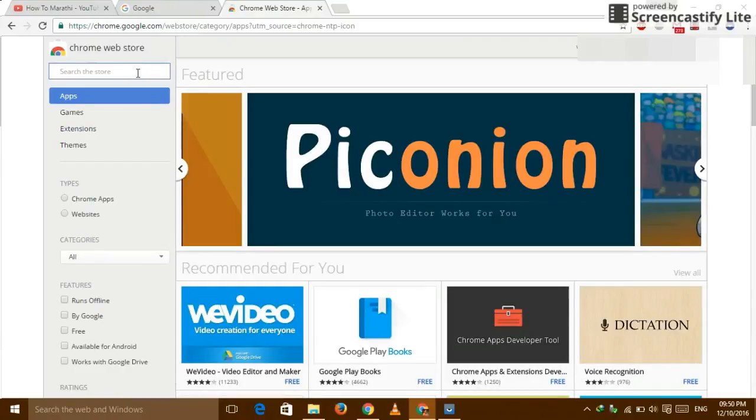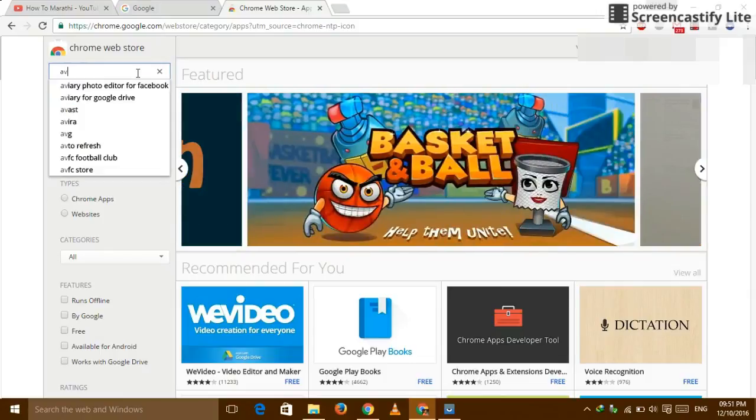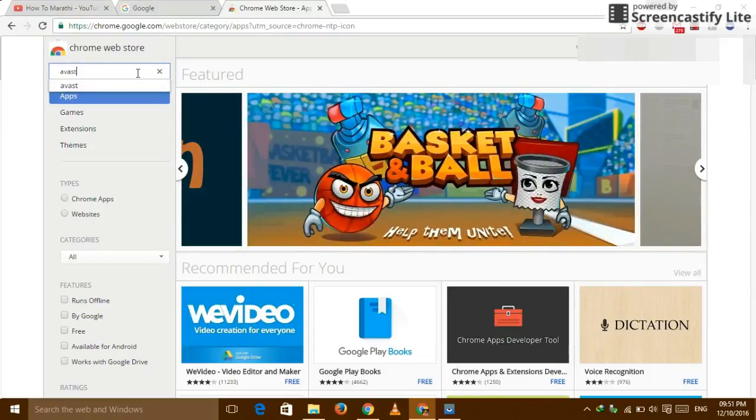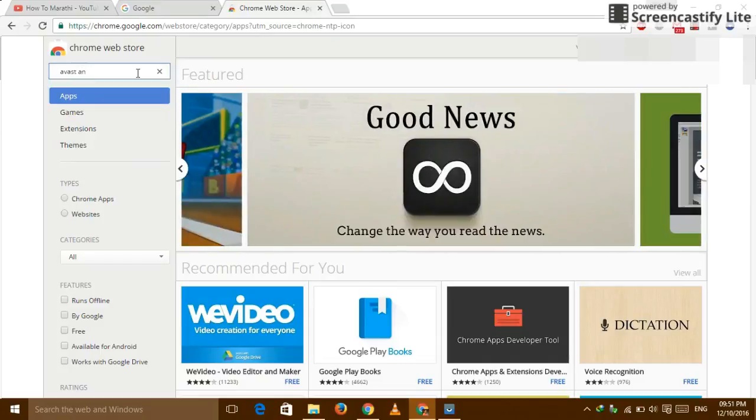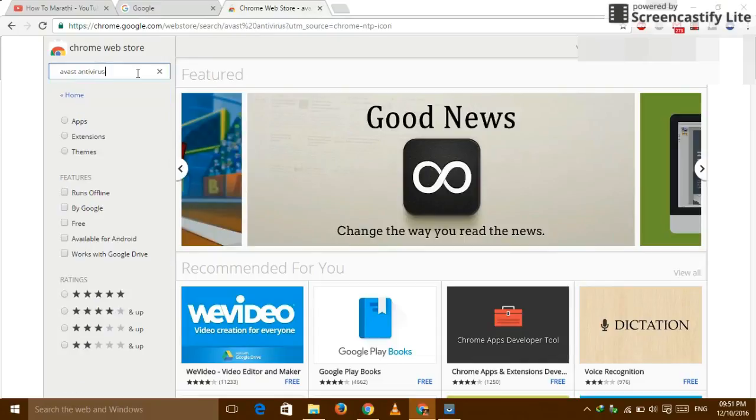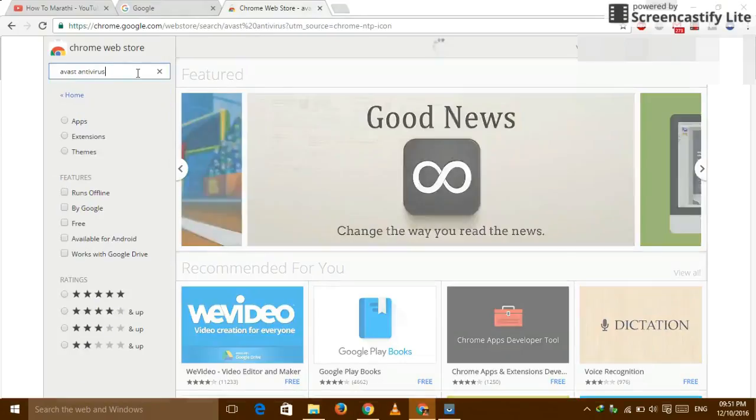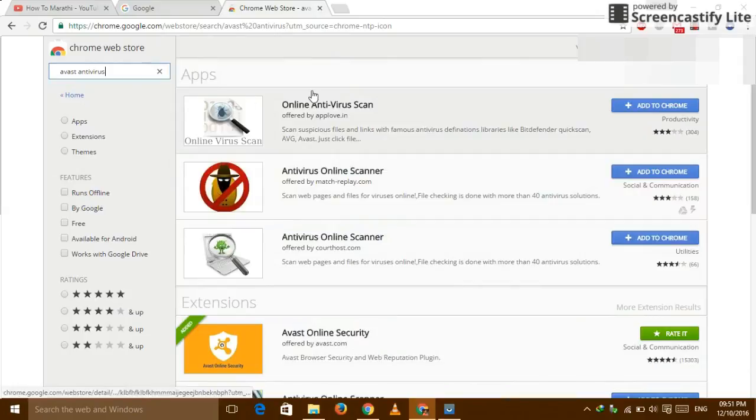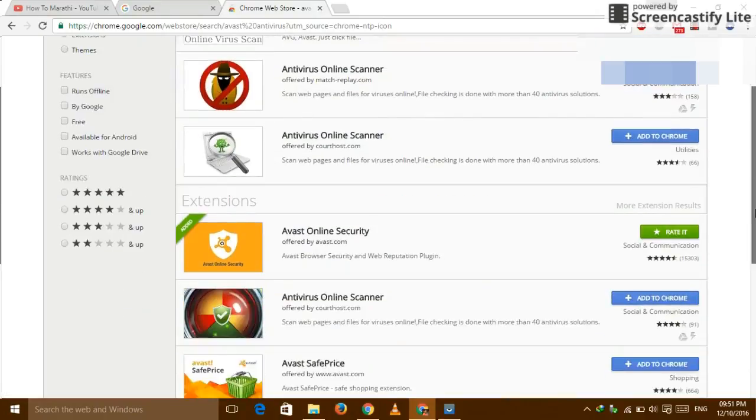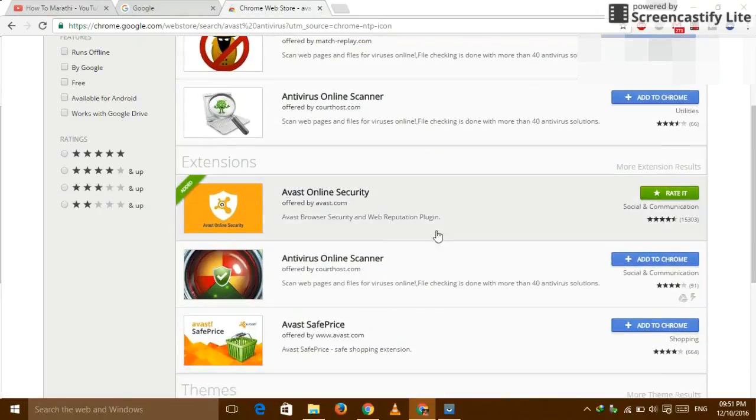So write search Avast. So don't go to the apps, come to the extension.